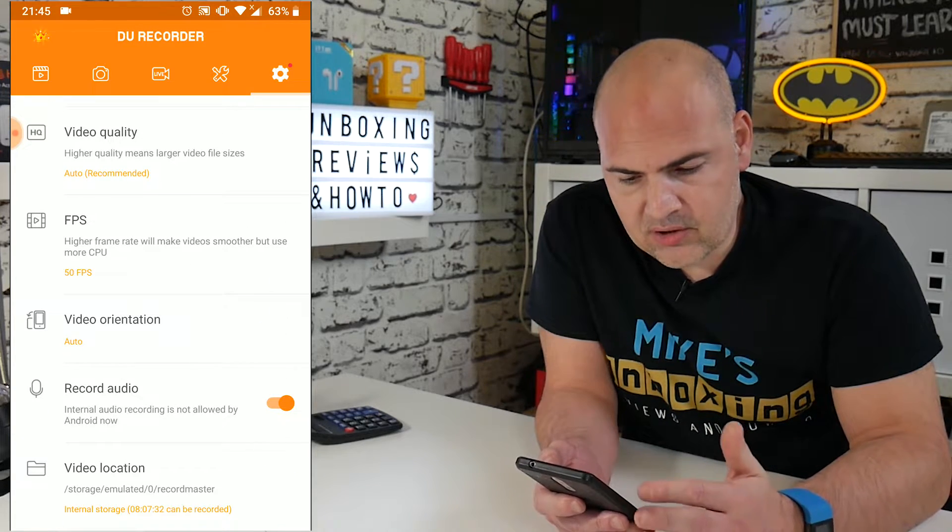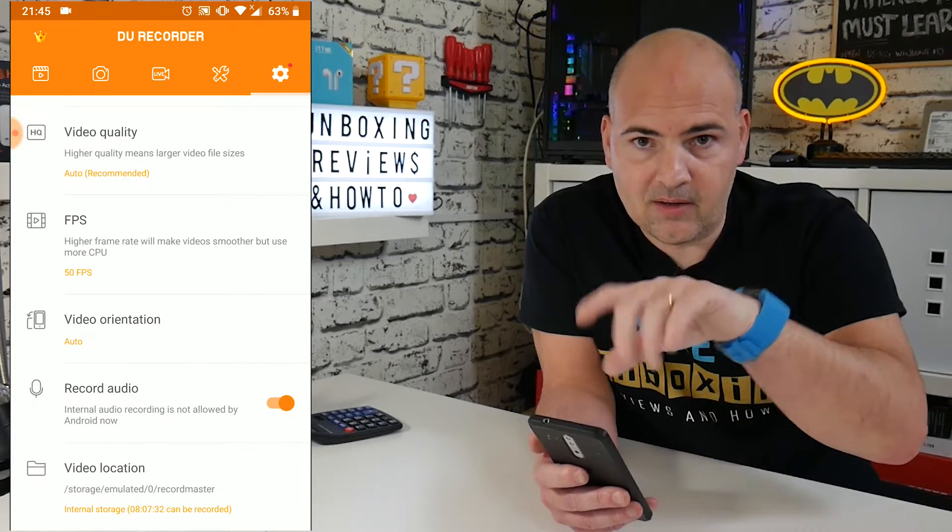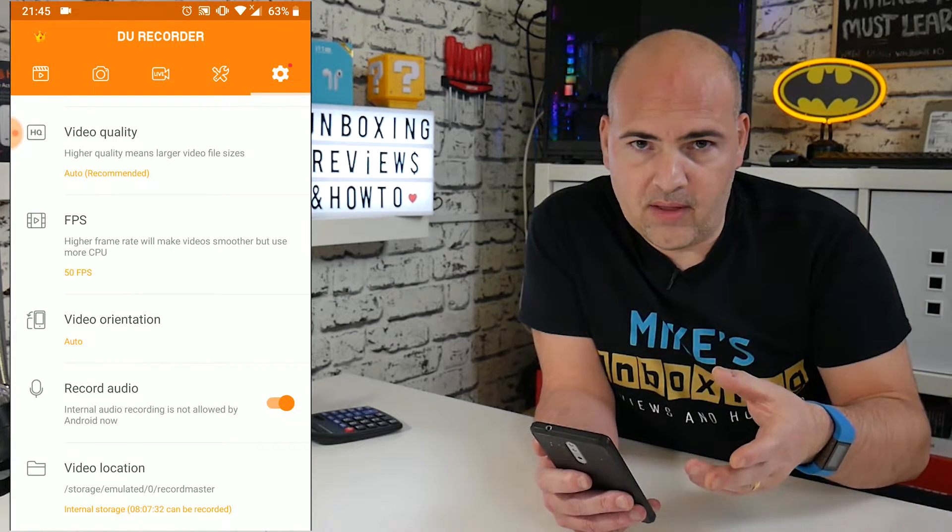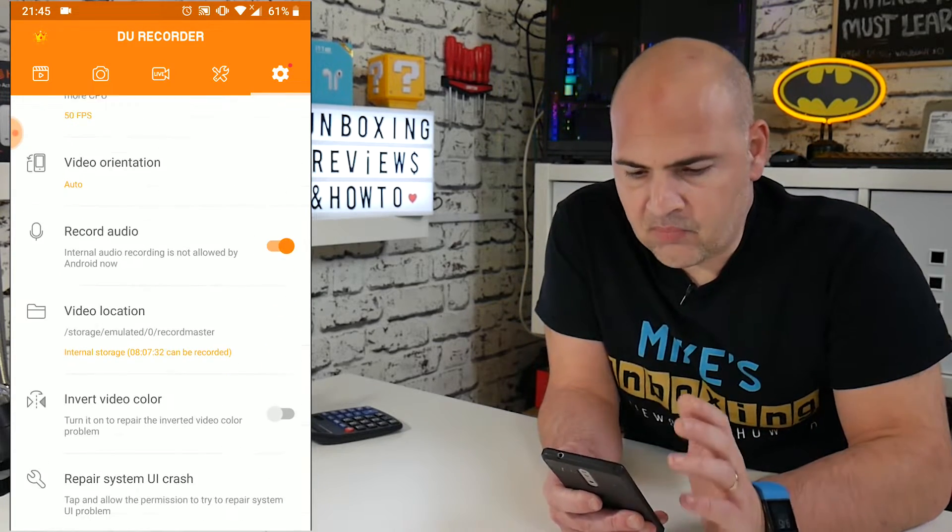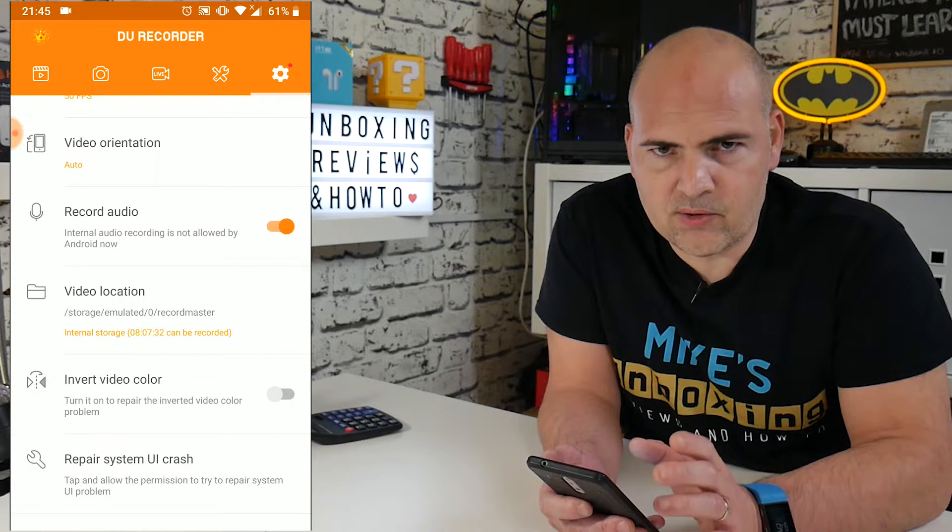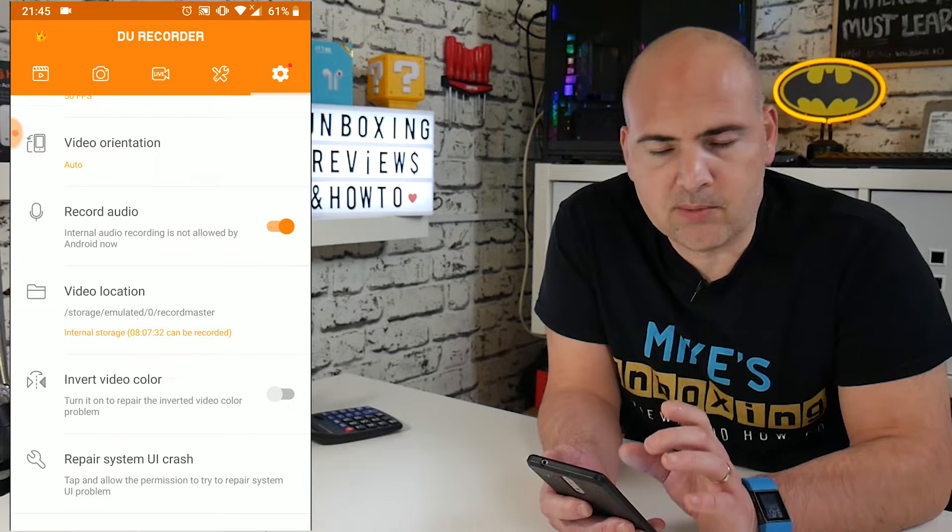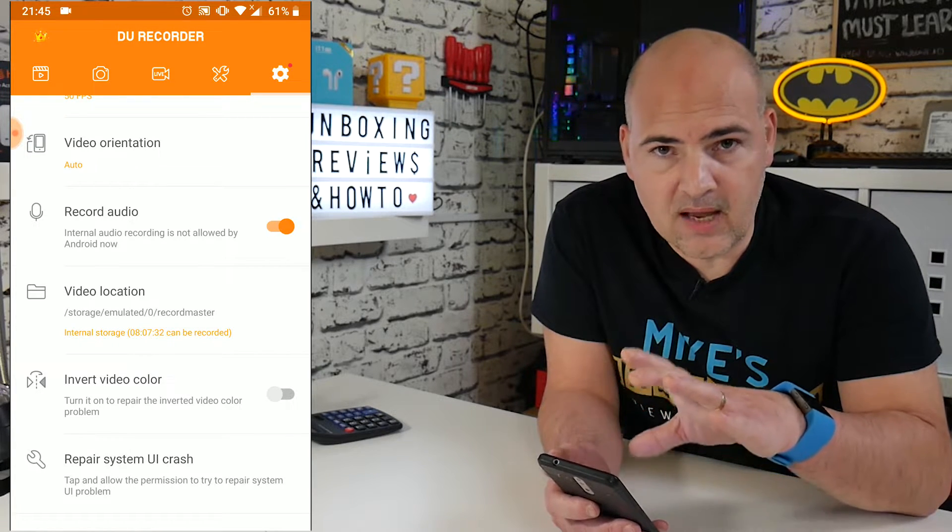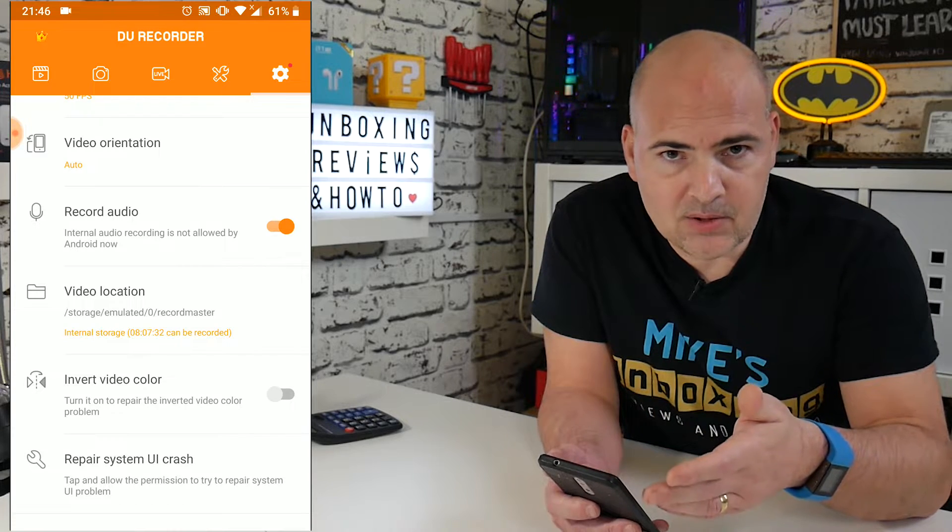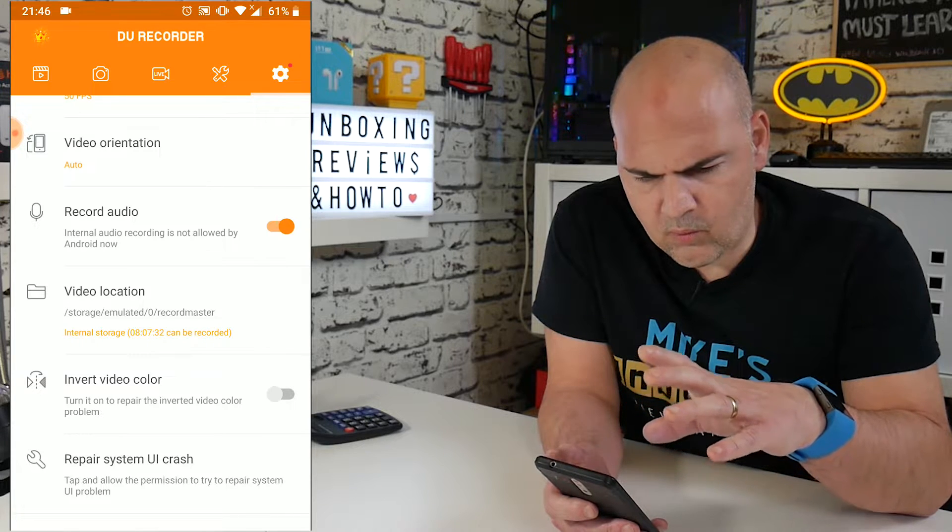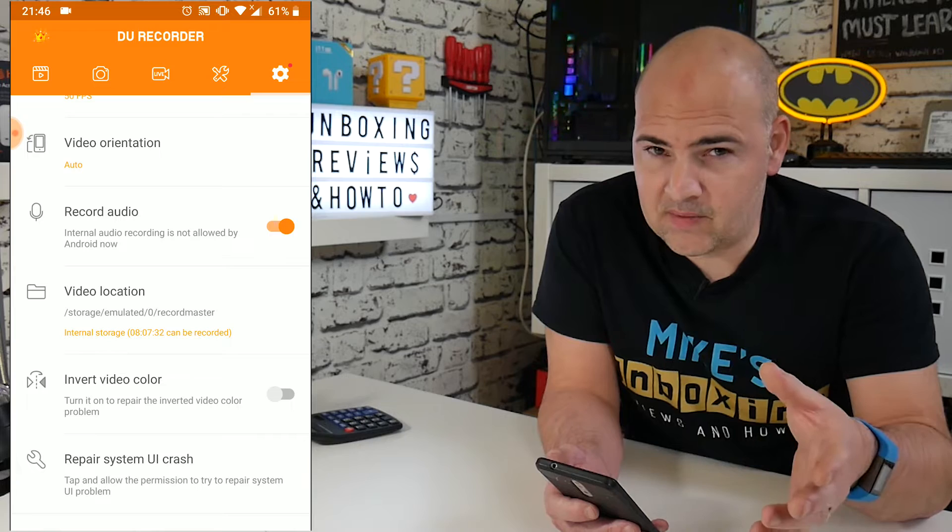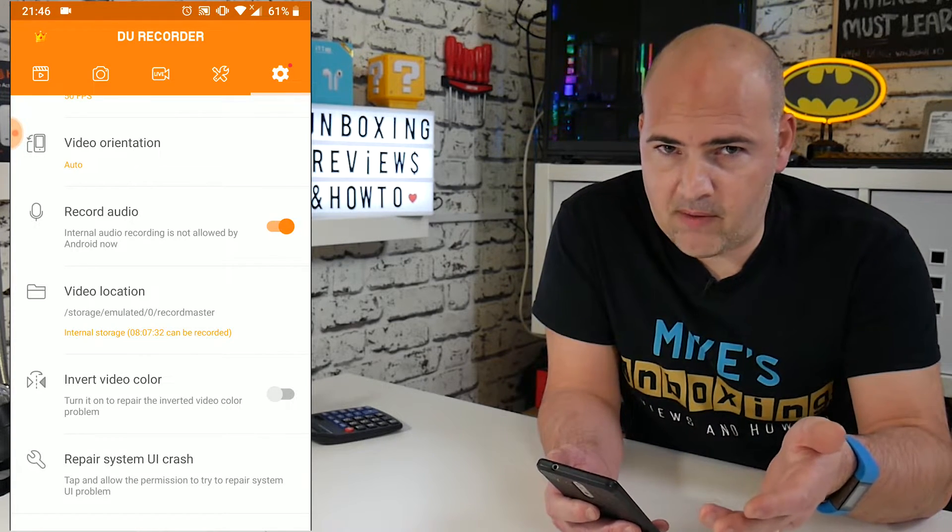Video orientation, you've got auto, so if for some reason you use it and you spin the phone around, it will actually turn the footage around as well. So if you're playing games or you've got a widescreen presentation, you can work with that as well. Recording audio. Now, this is an odd thing. Android doesn't allow you to record audio internally. So this actually works by recording the audio using the microphone in the actual phone or device, and recording what is coming out of your loudspeaker. I have found in some instances, this works really well. Sometimes it's had a few issues, but on the whole, generally, it's fine. But this is an Android problem, so there's not really a lot you can do to get around that.